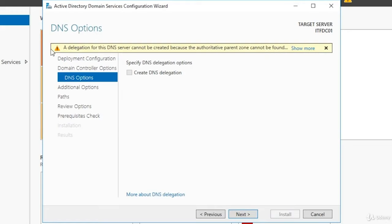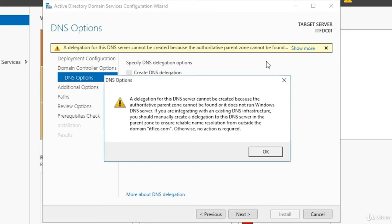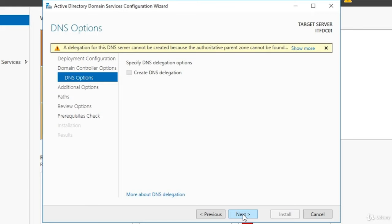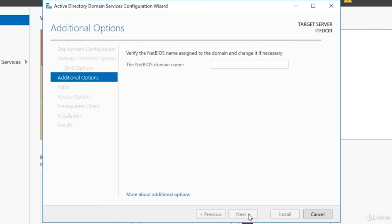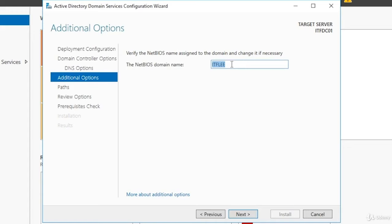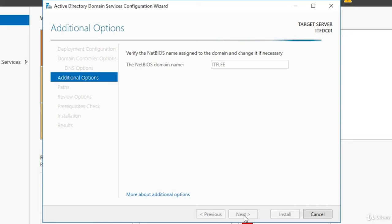Click Next and proceed to the DNS Options. On the DNS Options screen you will see a warning about DNS delegation — this means people on the internet will not be able to resolve local DNS names on your local DNS server, which is fine for our purposes. Click Next and proceed to Additional Options. The NetBIOS name is populated for us as itflee — this is an abbreviated version of the fully qualified domain name FQDN, itflee.com. Leave it at the default of ITFLEE and click Continue.